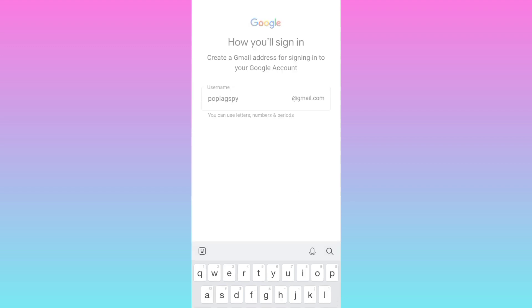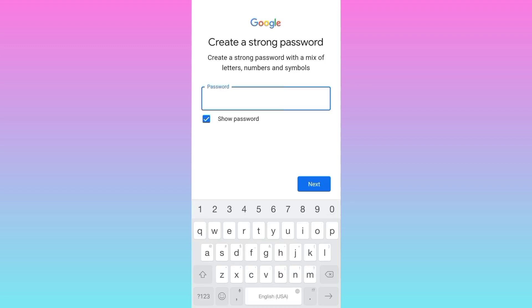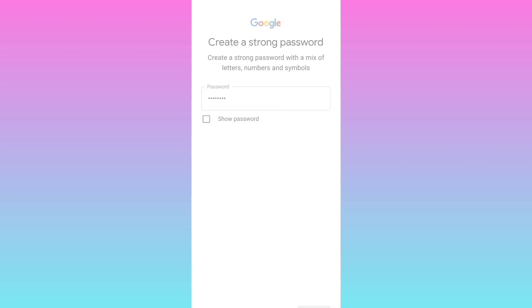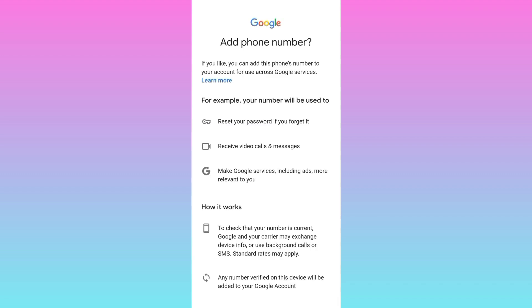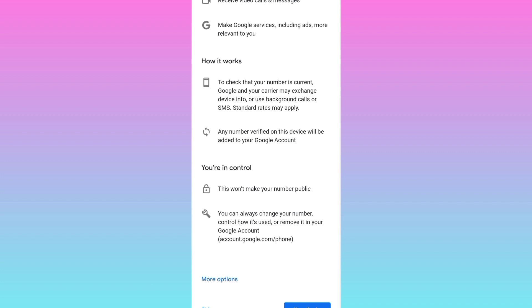Create a new and strong password for your Gmail account. Click on next. Now it's asking you to add phone number. So scroll down and click on skip.